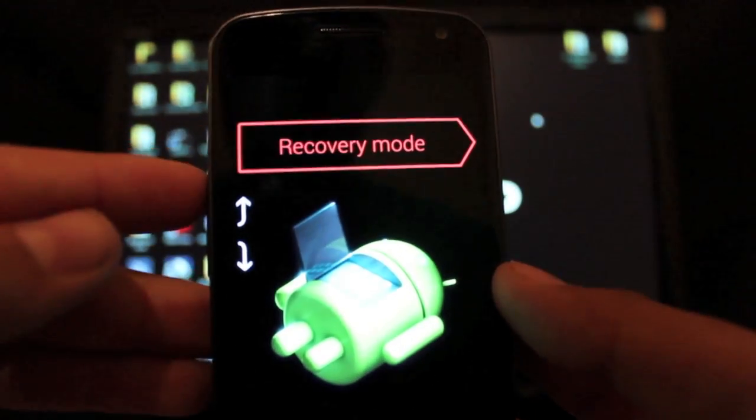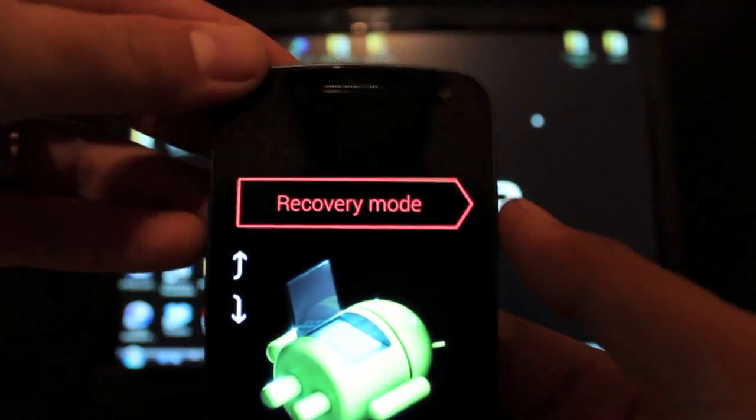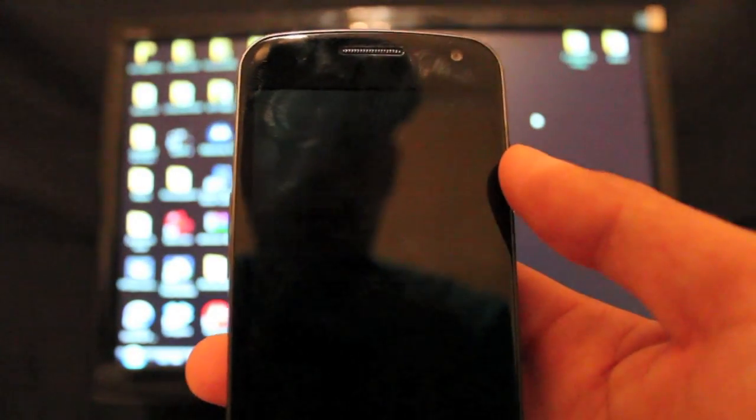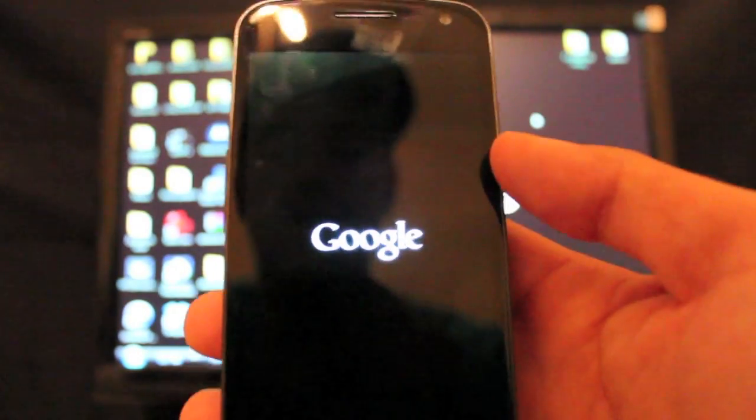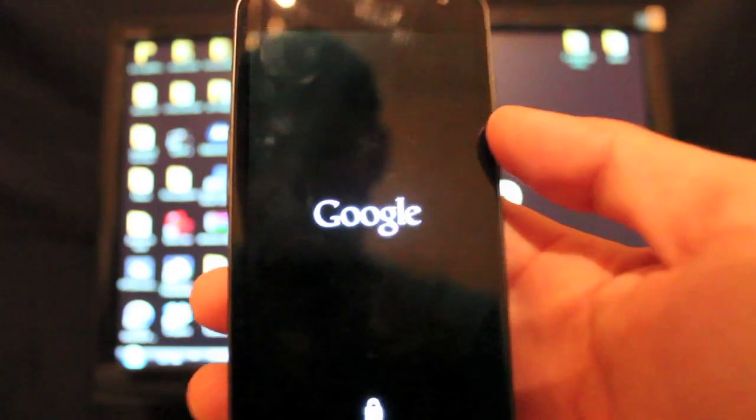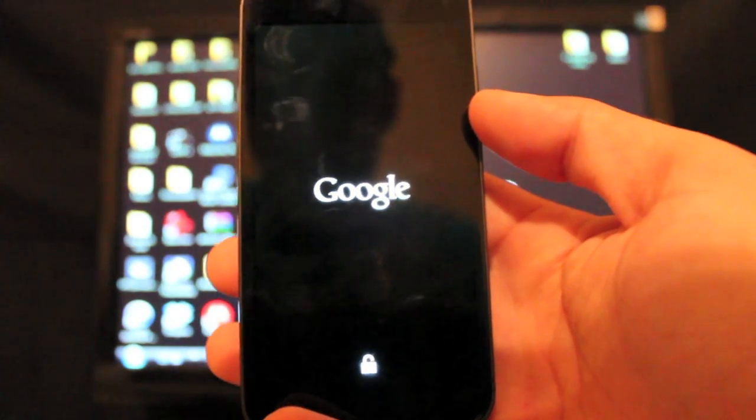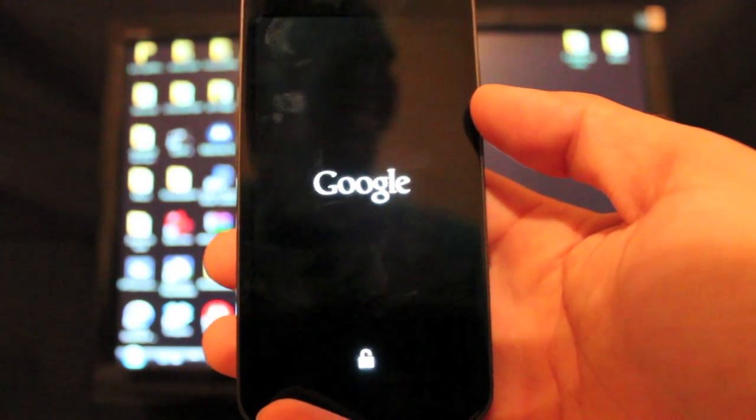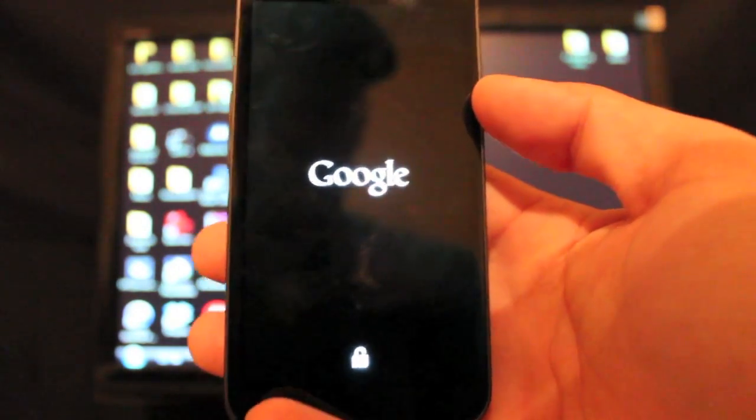That's going to bring up the ClockworkMod recovery menu. Like I said, this is super simple and easy.